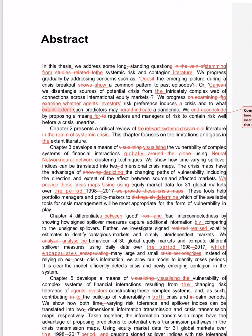Using equity market data for the period. Starting a sentence with 'using'—bad, it sounds bad. We provide these crisis maps using equity market data. Just shift the sentence. Sometimes just shifting the sentence makes it more coherent. These tools help portfolio managers and policy makers to distinguish which of the available tools—distinguish is too complicated. To determine which of the available tools, it's simpler.